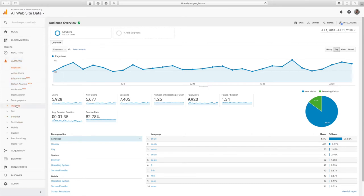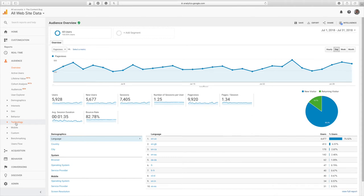Within your audience section, there are a few other things that you could pay attention to. If you're interested in where your audience is located, it would be under the geo section. You can check to see what device they're on. So you can see if they're using their laptop or their phone or their iPad. All of that information is going to be within technology.